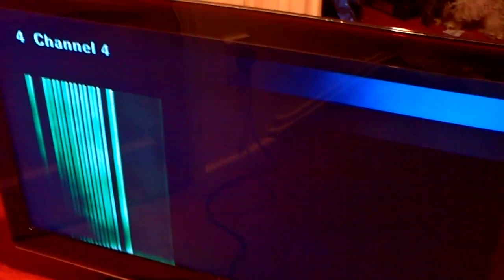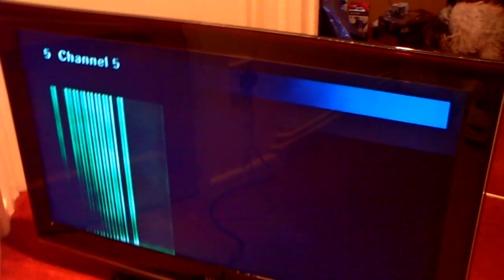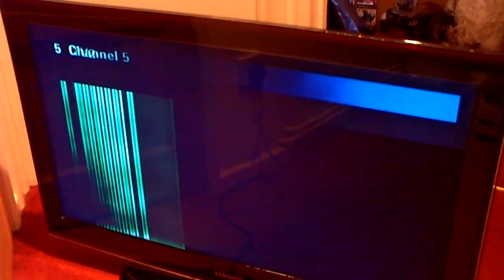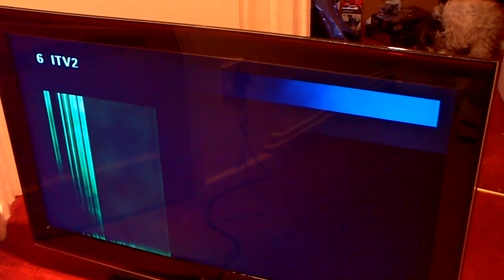So far I've changed the T-Con board and the board in the middle of the screen with the common Samsung capacitor fault on it, but I can't remember what that's called.